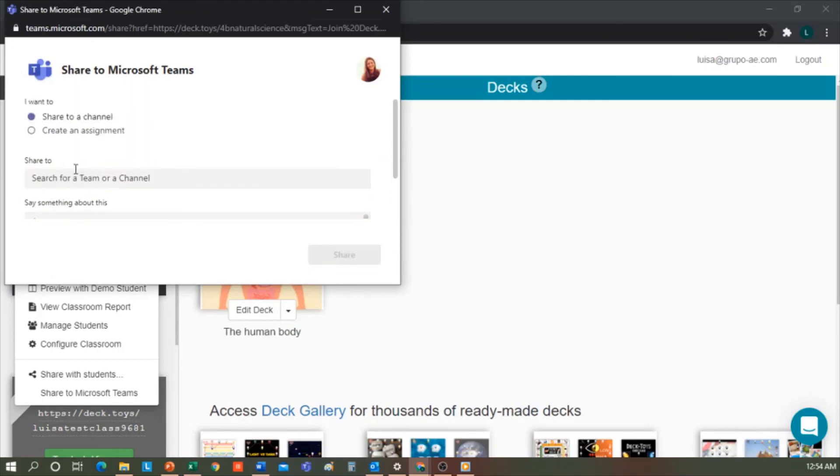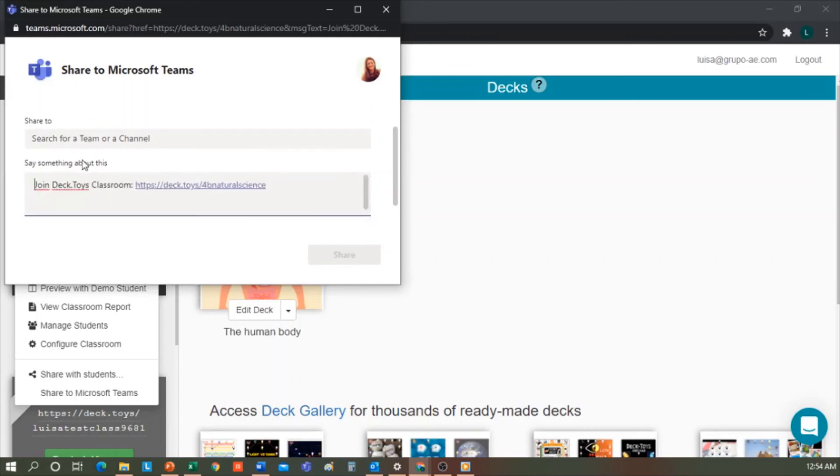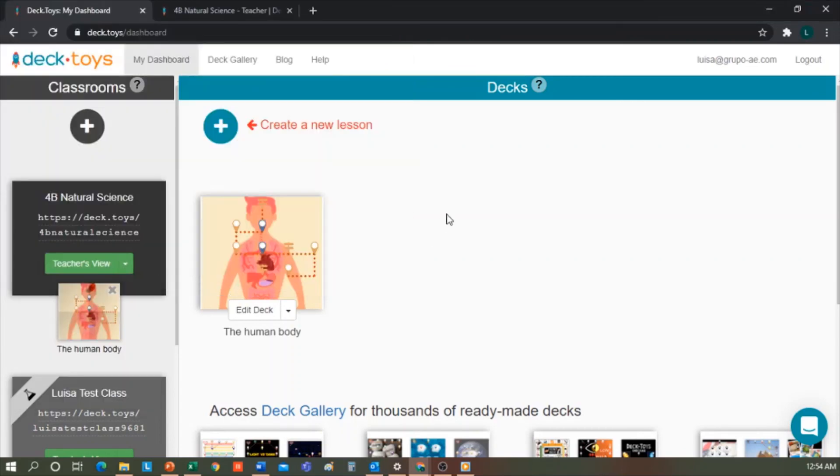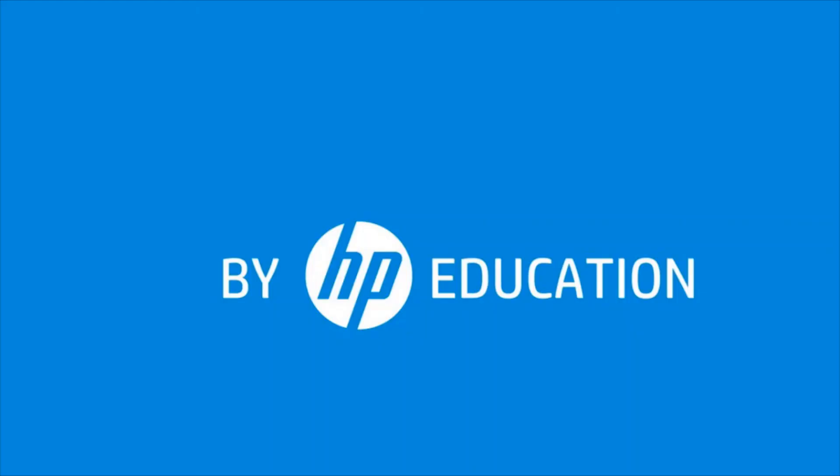Well, that's all for now. Thank you for watching this video offered by HP Online Teaching Assistant, an initiative of HP Education.